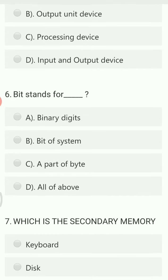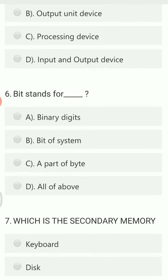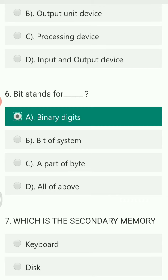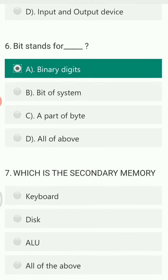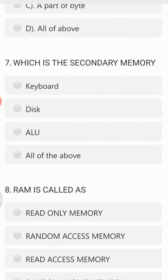Bit stands for binary digits. A bit consists of binary numbers — that is zero and one — so it holds only two values, either zero or one, and is therefore called binary digits.